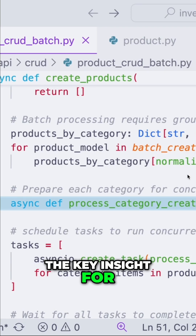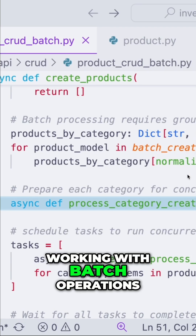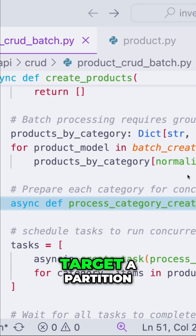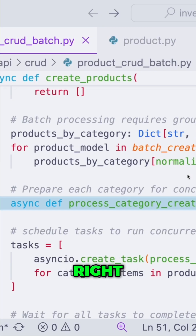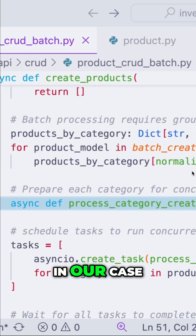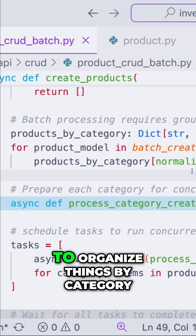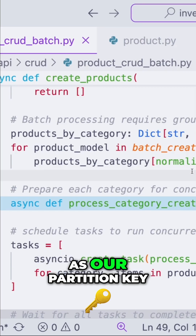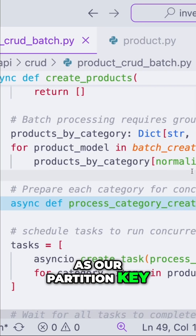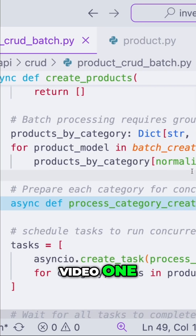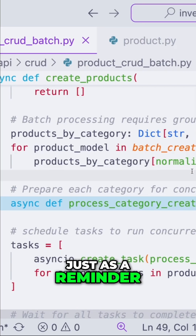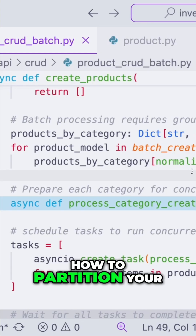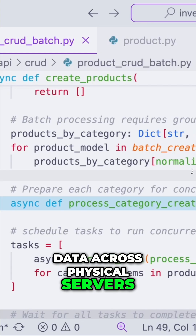The key insight for working with batch operations in Cosmos DB is that we need to target a partition, which in our case means we need to organize things by category because we've selected category as our partition key. We saw that in video one — just as a reminder, the partition key is how Cosmos DB decides how to partition your data across physical servers.